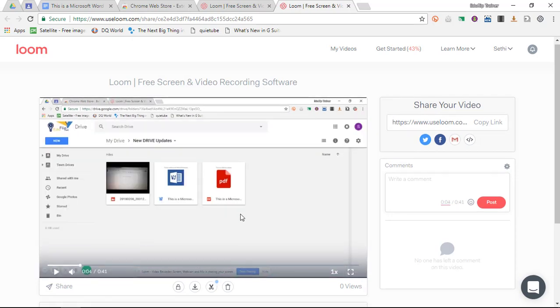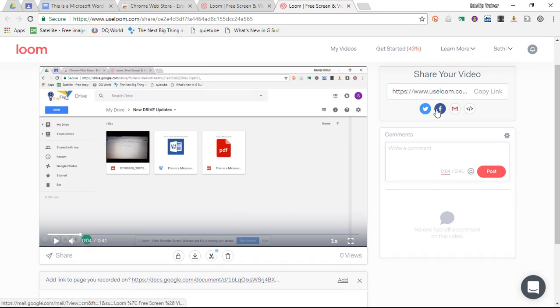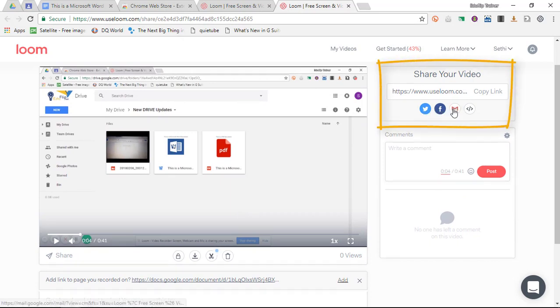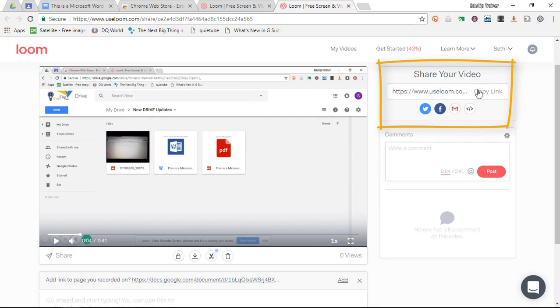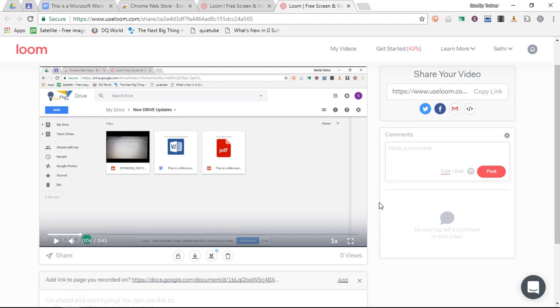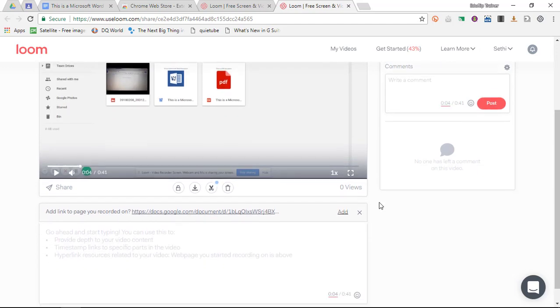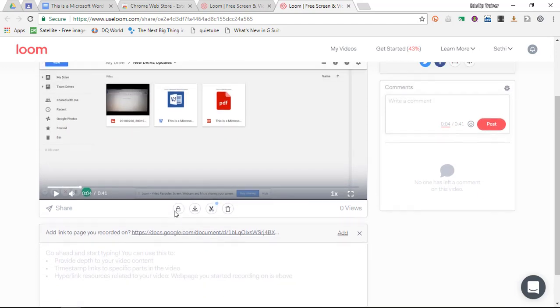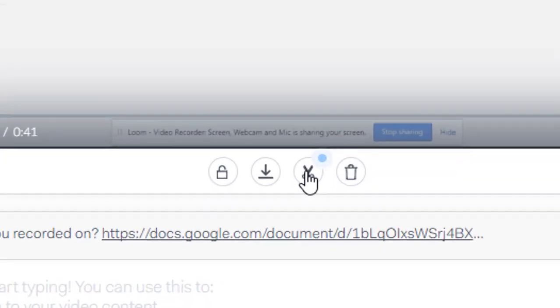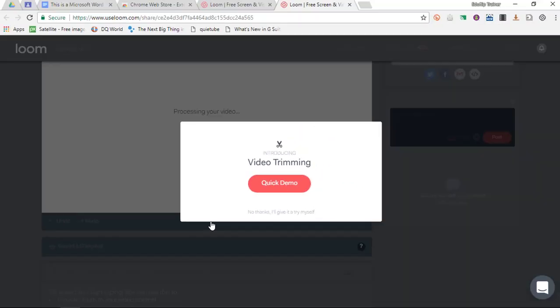Then I can either share this video with people on Twitter, Facebook, via my Gmail, or I share the link. But what I particularly like about Loom is that I can download this video as an mp4. What I'm going to do first is I'm going to quickly crop this video.